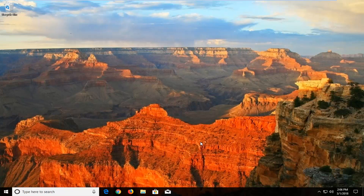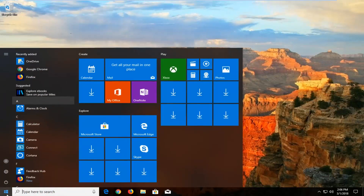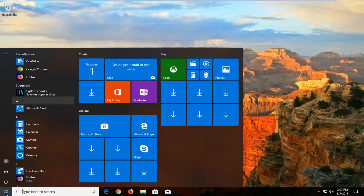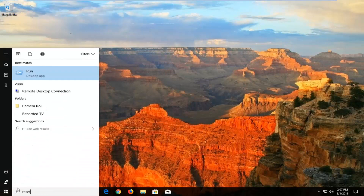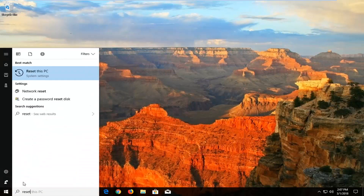So this should hopefully be a pretty straightforward tutorial and without further ado, let's jump into it. We're going to start by opening up the Start menu by left clicking on the Start button one time. Now you want to type in 'reset.' It should come up as 'Reset this PC' — left click on that.